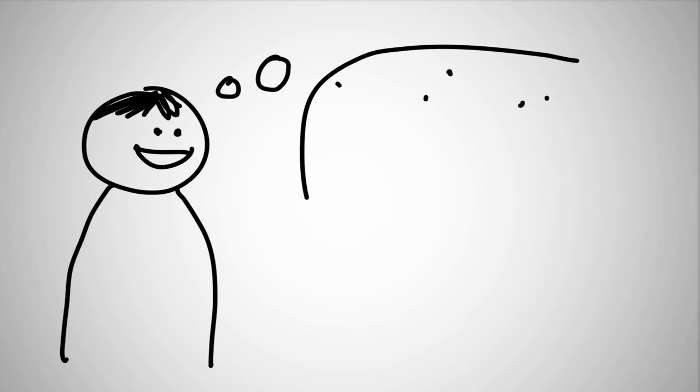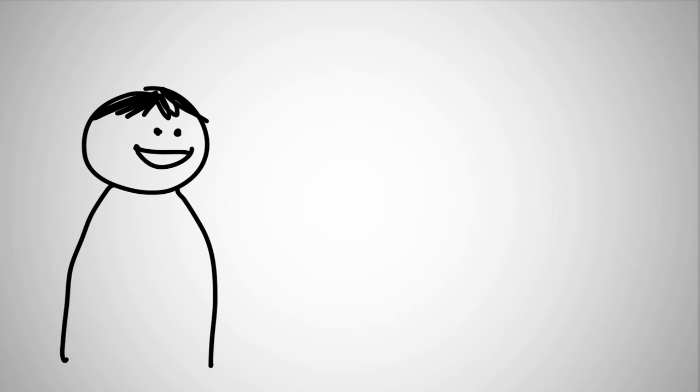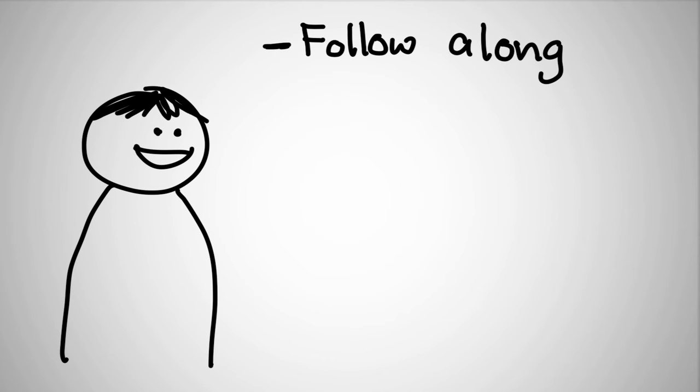So, you've just registered for your first MOOC and you're wondering what to do next. There are many ways you can succeed in a MOOC. You might just want to follow along and get a sense of the topic.